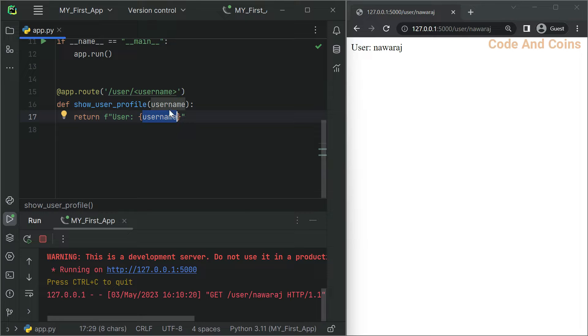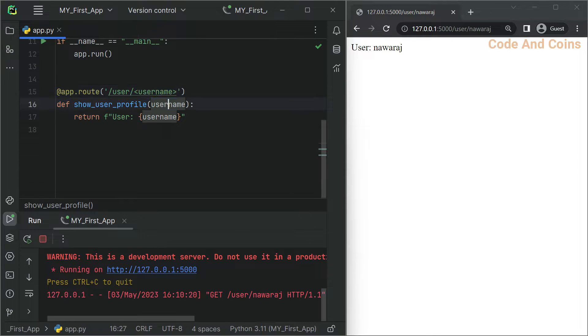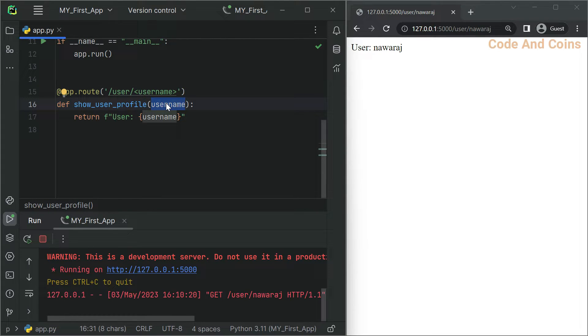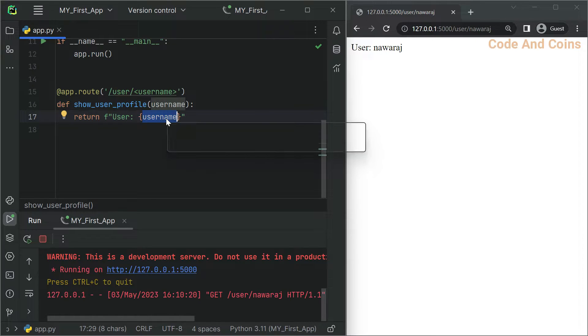As you can see we are fetching user slash Nooraj using a GET method, where this Nooraj is assigned to username, then this Nooraj is again assigned here as a parameter. Then the value is used here and it displays user Nooraj.